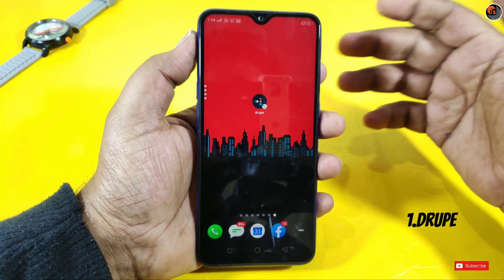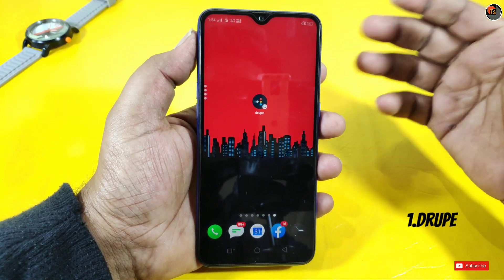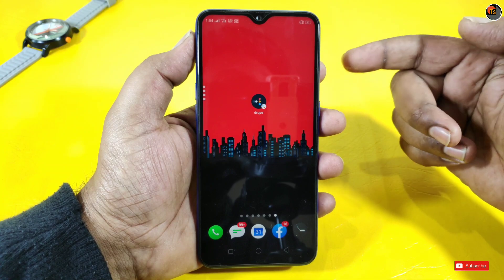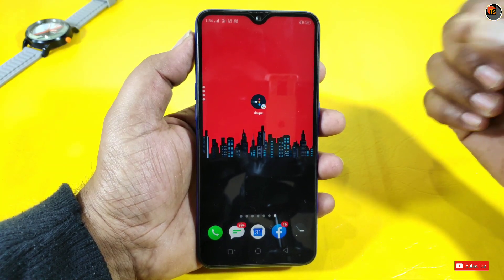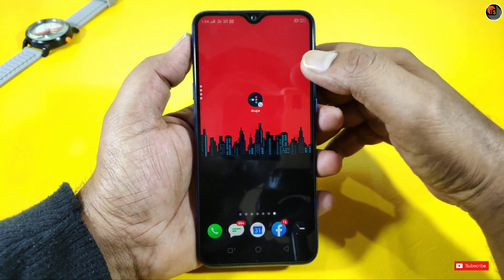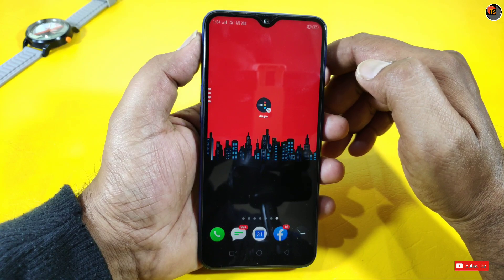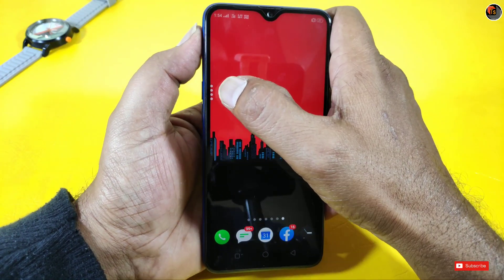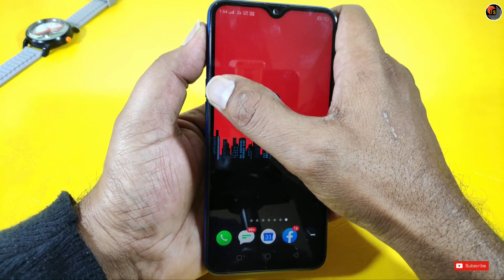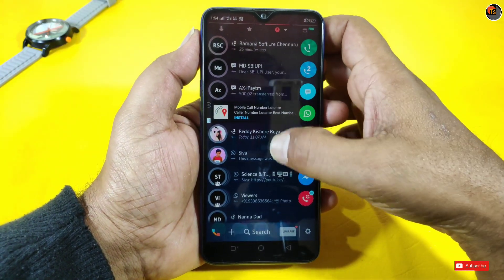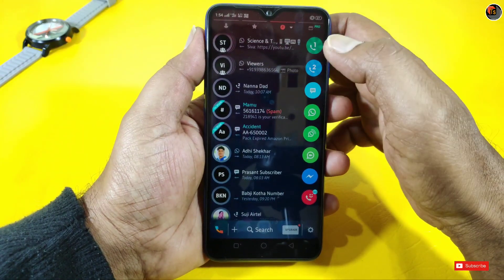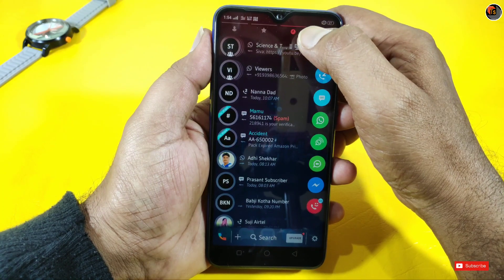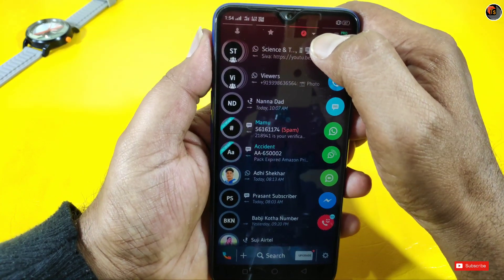So you can use this application every day. It's an amazing application. You can swipe to the screen, use your contact list, and view incoming and outgoing calls.